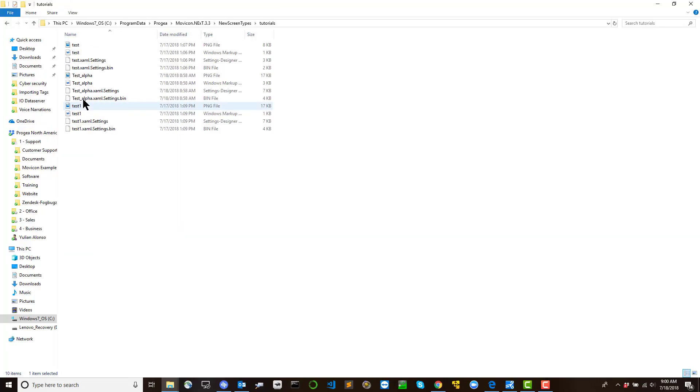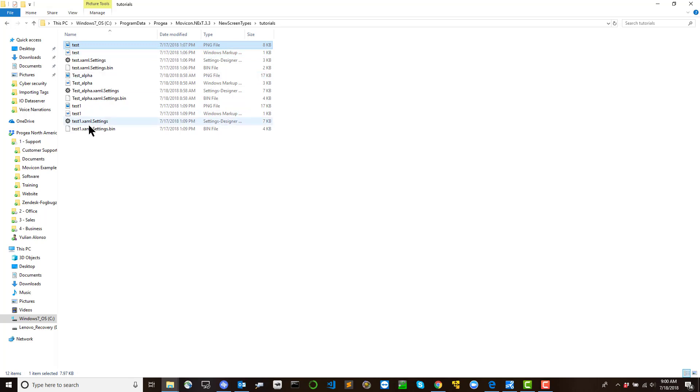Screen templates are saved in a specific folder. Use the files within this folder for deleting or renaming screen templates.